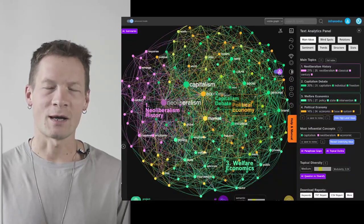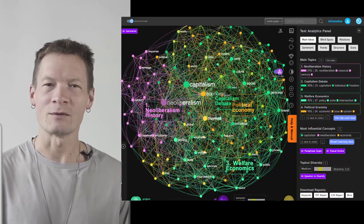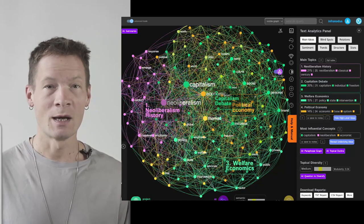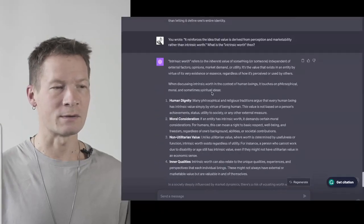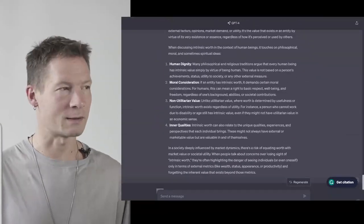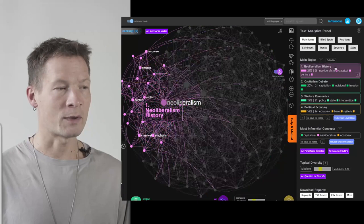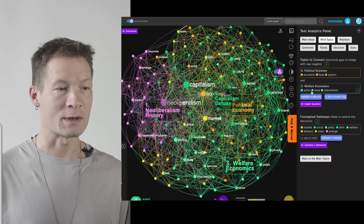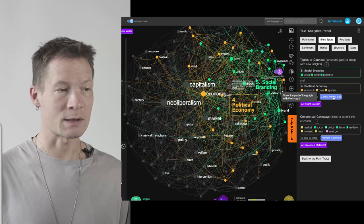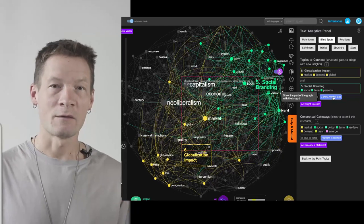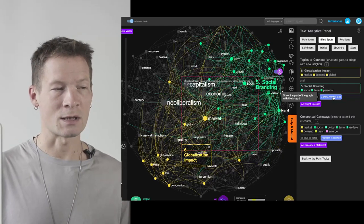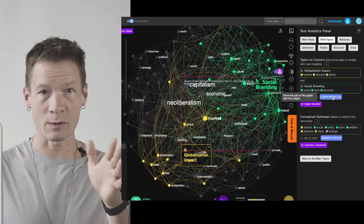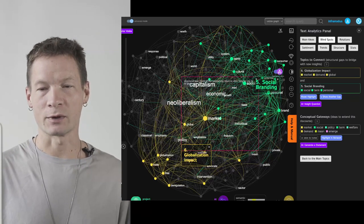Hello everyone, my name is Dimitri and in this video I'm going to show you how you can use visual text analysis to develop your ChatGPT conversations in an interesting way. Instead of gradually getting lost in the interaction, you'll have a graph showing the main topics you covered with ChatGPT, including the gaps in your discourse, so you can address those gaps and develop the conversation further to explore new ideas and get to the nuance of meaning.